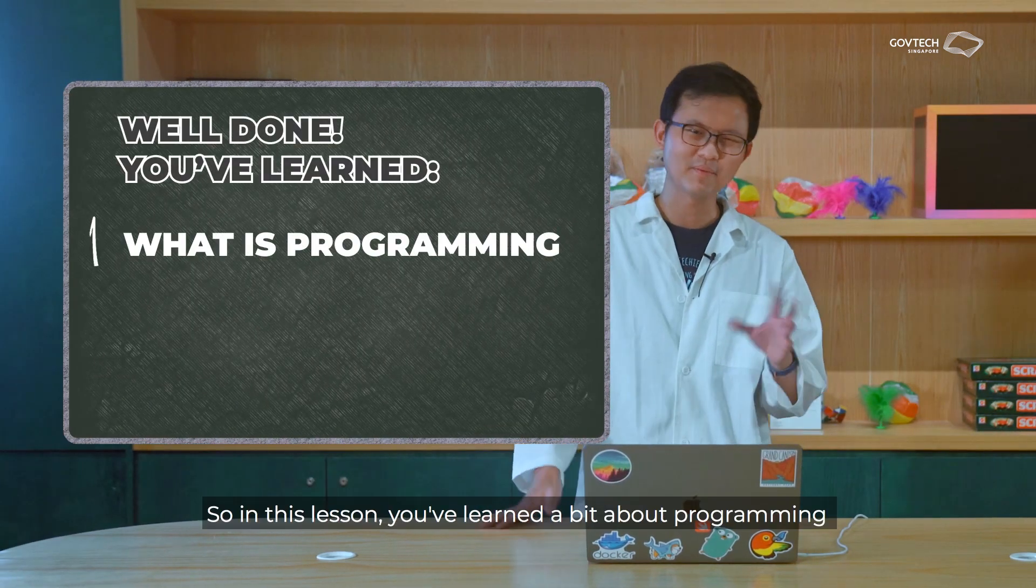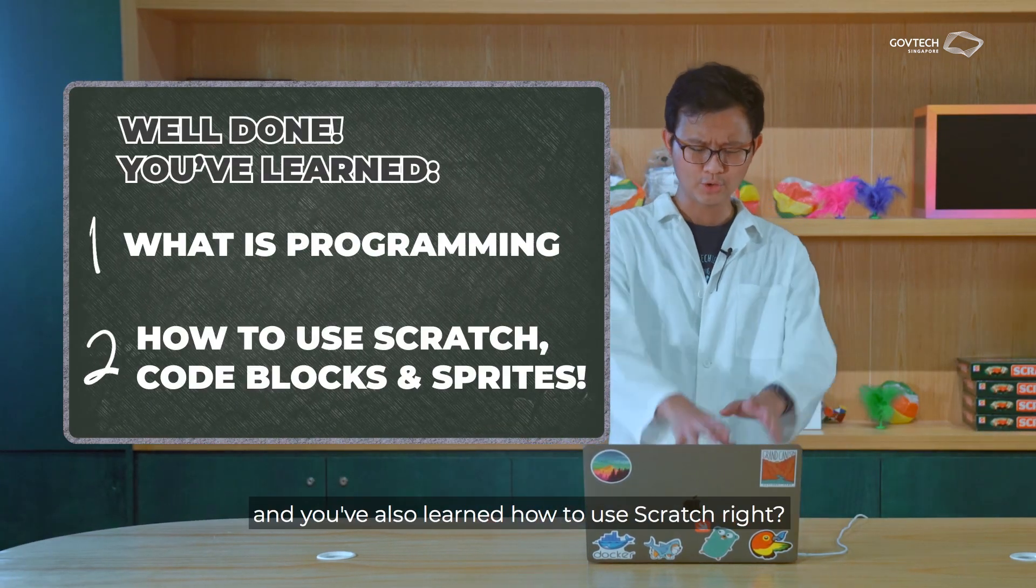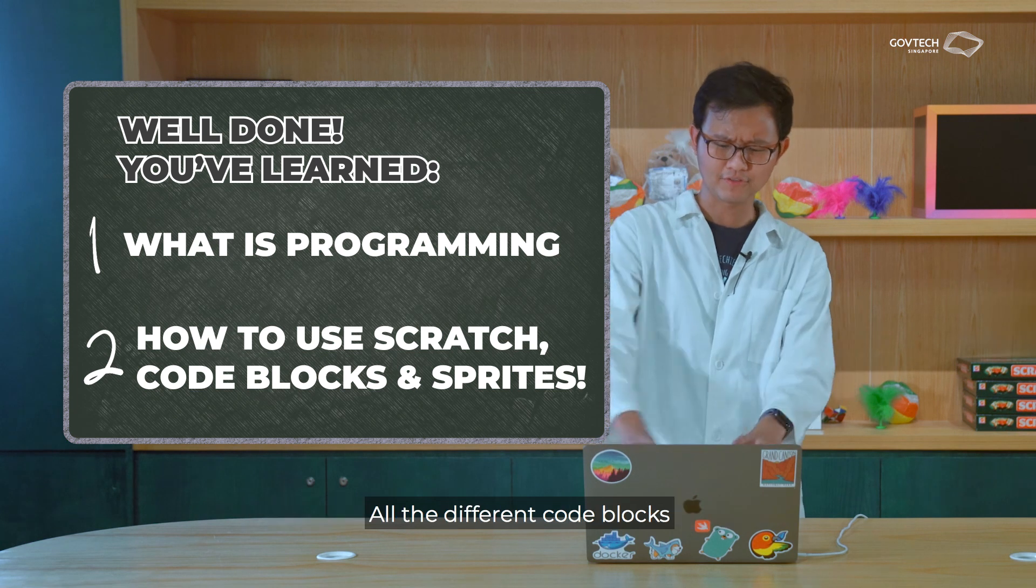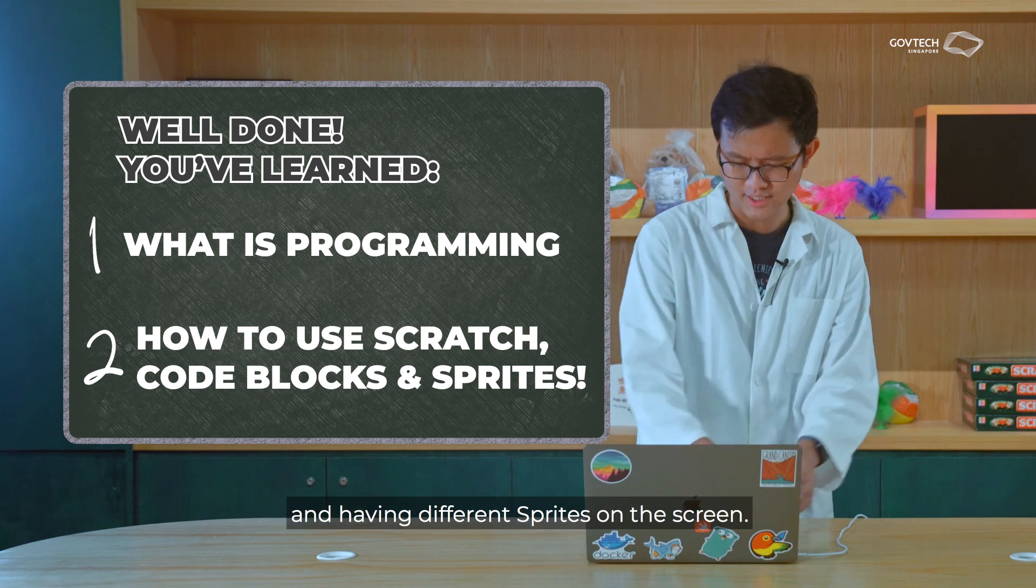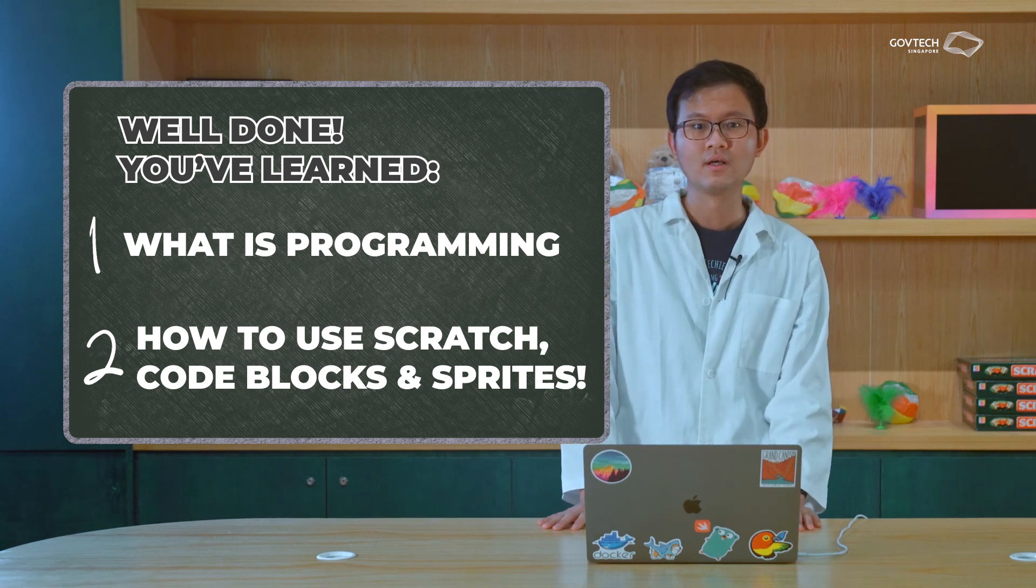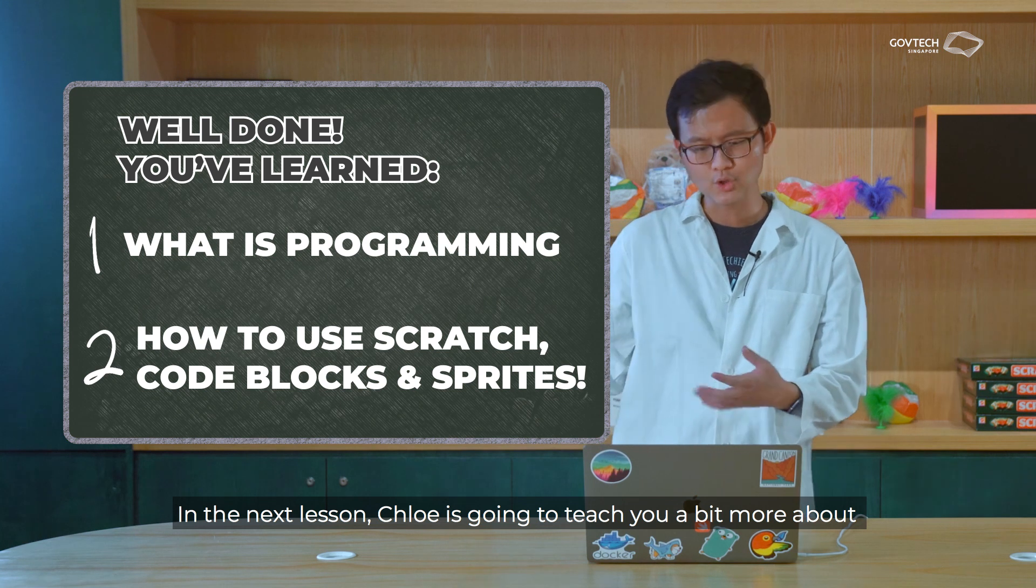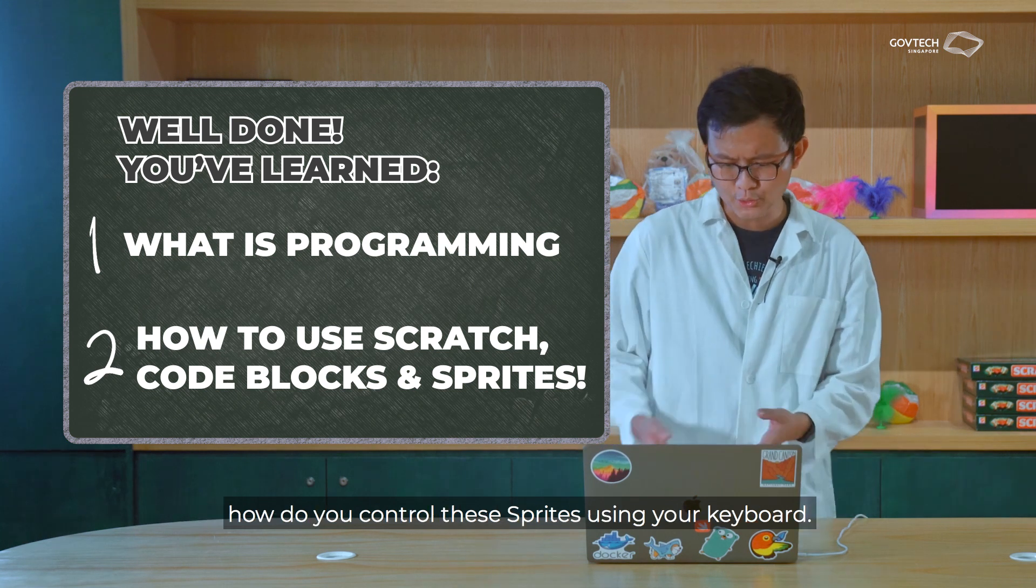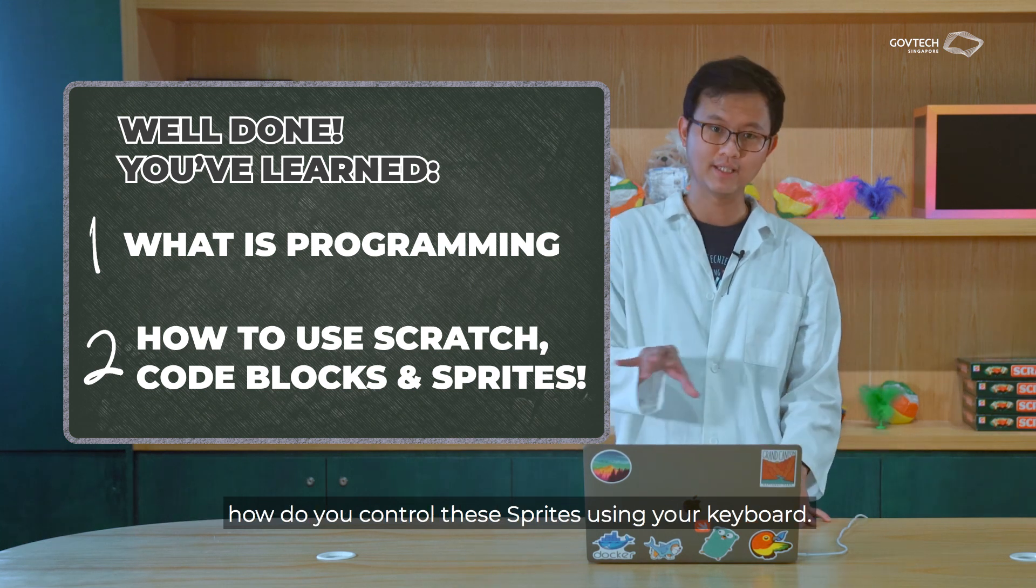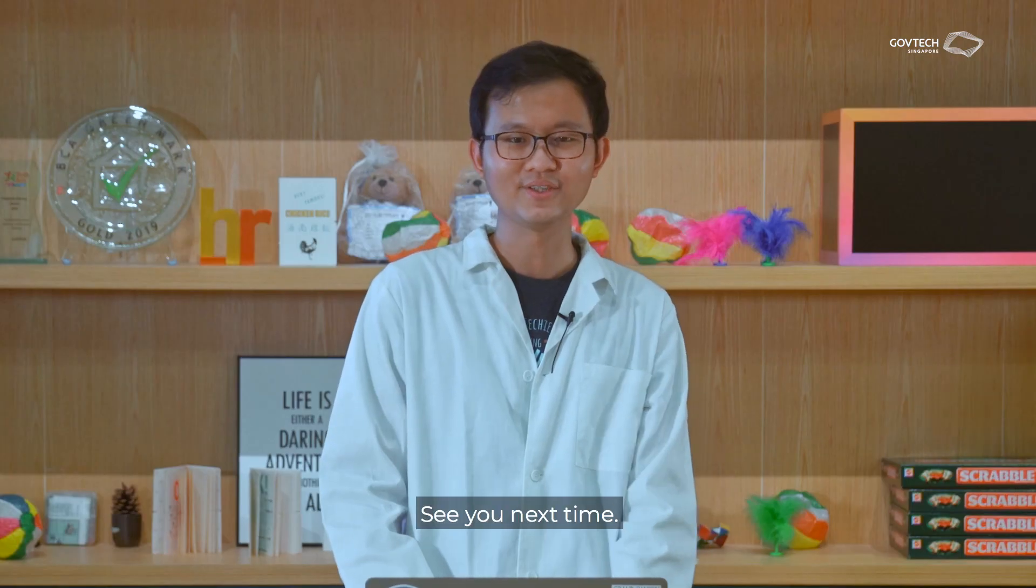So in this lesson, you've learned a bit about programming. And you've also learned how to use Scratch, all the different code blocks and having different sprites on the screen. In the next lesson, Chloe is going to teach you a bit more about how do you control these sprites using your keyboard. See you next time.